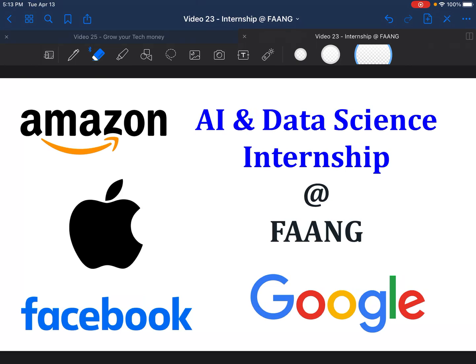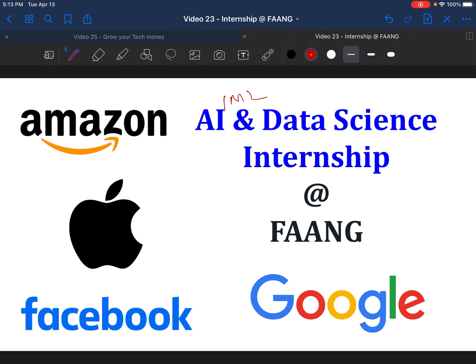Hi all, welcome back to Cracking the FAANG Interviews. Today I'm going to be talking about a very important topic, especially for graduate students, which is how do you get an AI/ML or data science internship at FAANG. This is a very important topic because the internship season is coming up, and this will help get your preparations kick-started in about a month or month and a half's time.